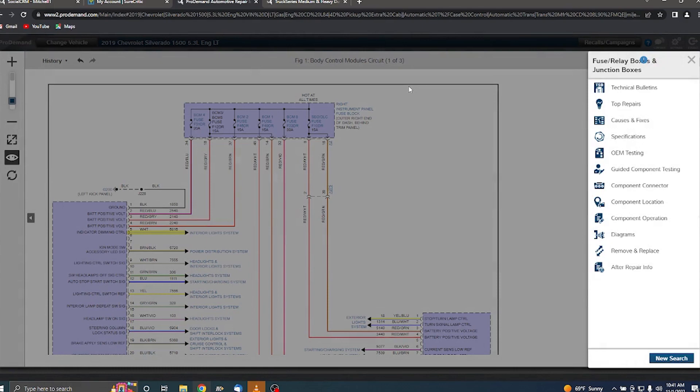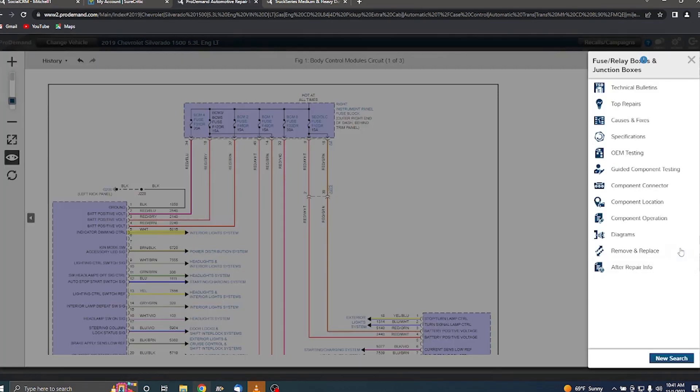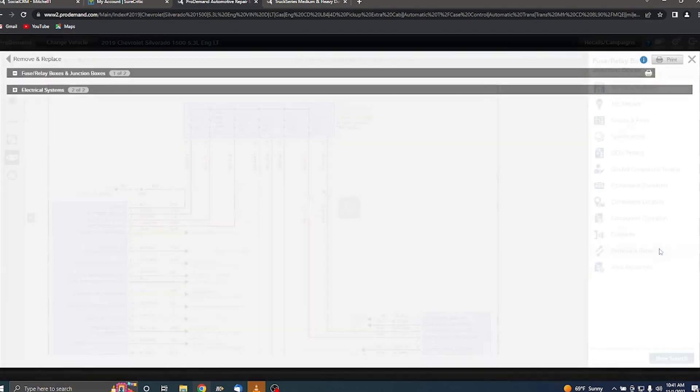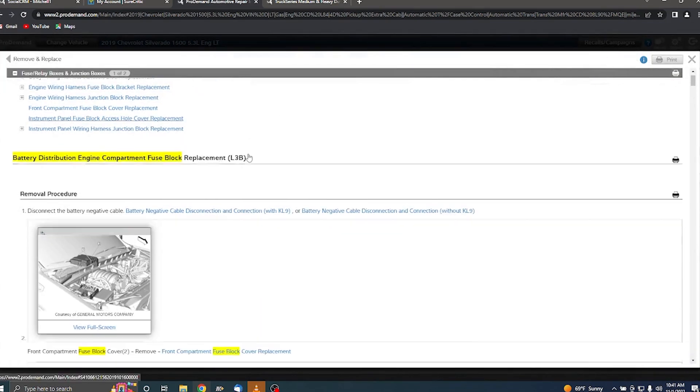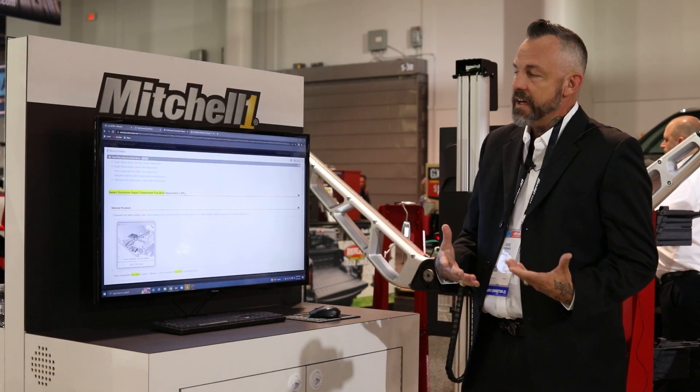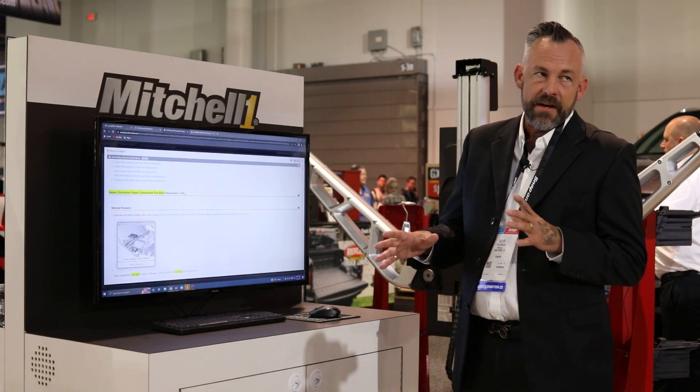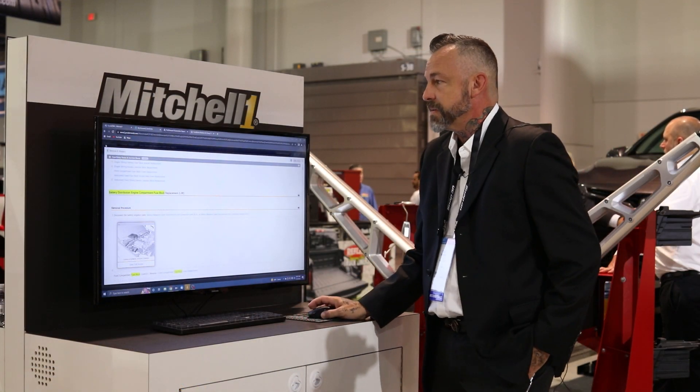So I could get into a connector end view, I could grab repair information and have the ability to seamlessly navigate through the product without having to go back and forth searching for information.